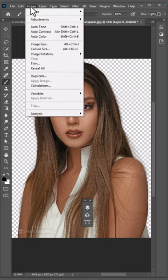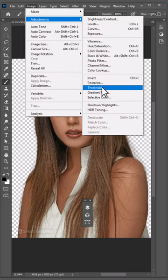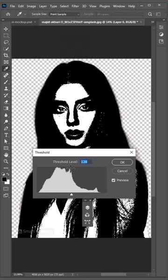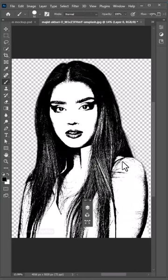Again go to the Image menu, choose Adjustments, and select Threshold. Change the amount and click OK. And this is the result.